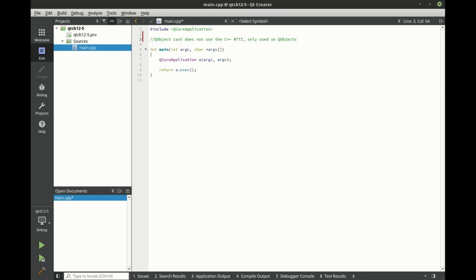And it does not use the C++ RTTI, our runtime type information. It only uses QObjects, meaning it backbones on QObjects and the QMetaObject system.